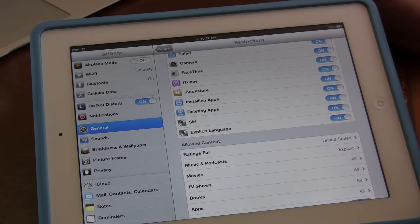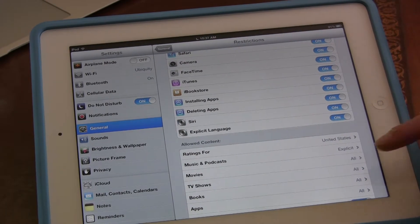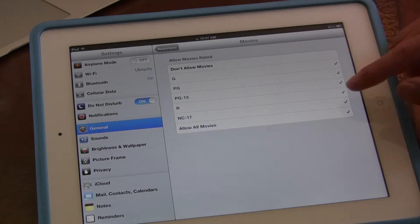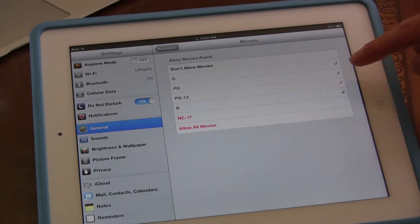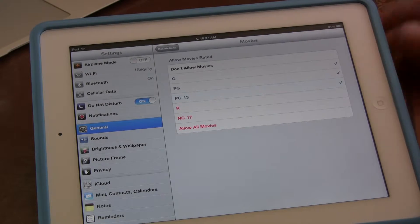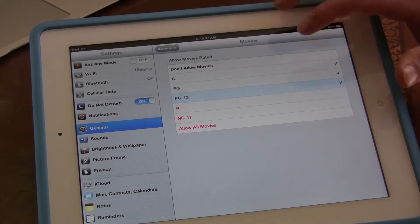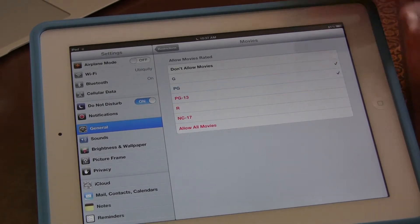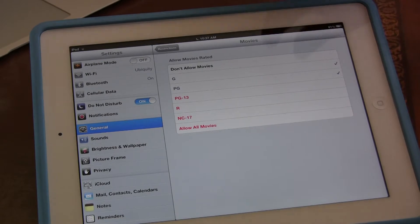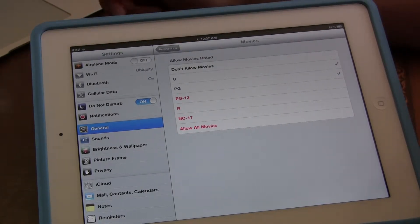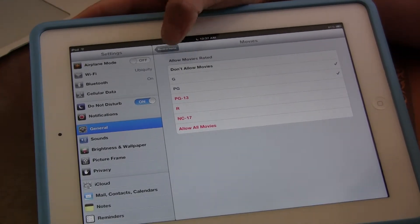Let's say, for example, that I don't want my kids to watch movies that are anything PG-13 and above. That means I'm going to disable the following. So now they can only watch G and PG.